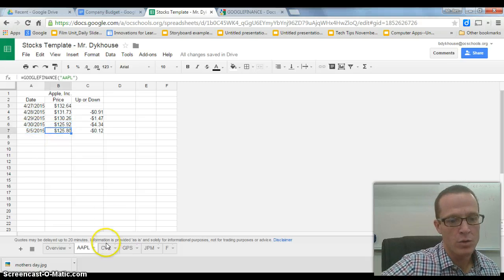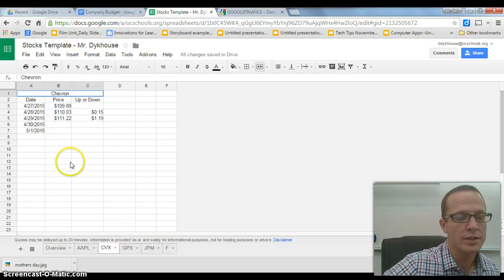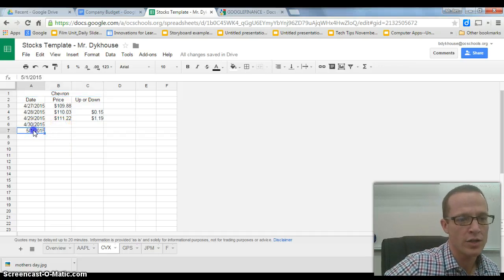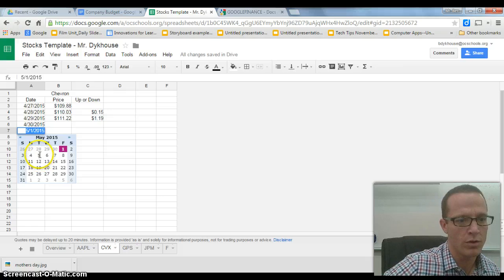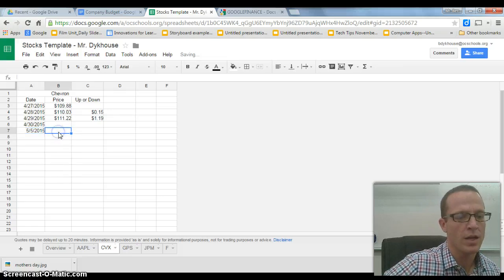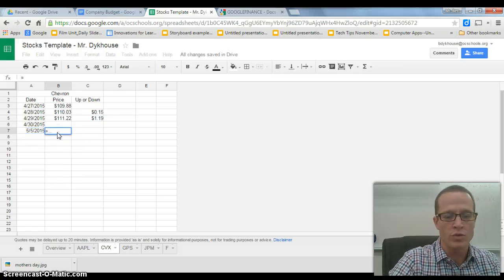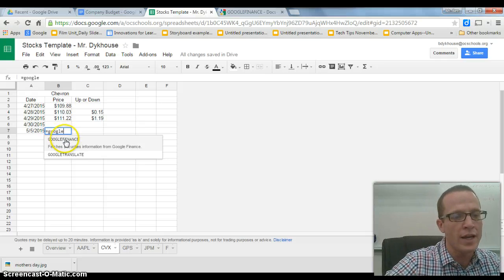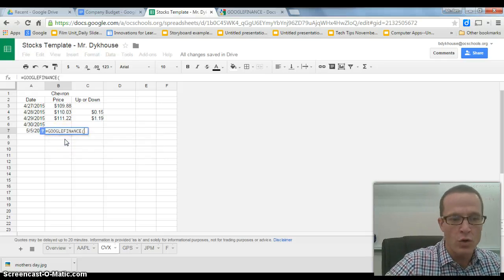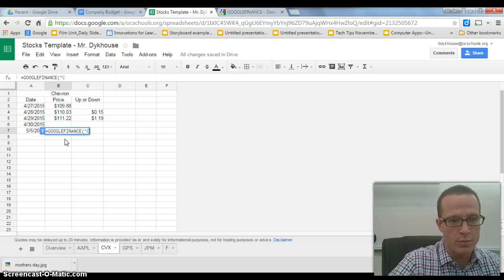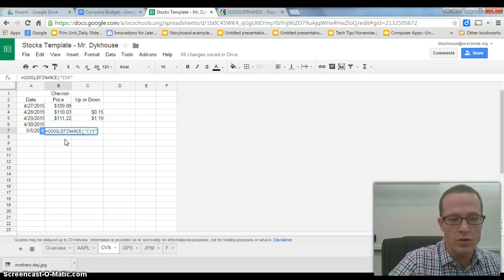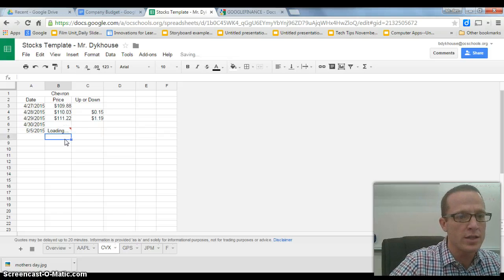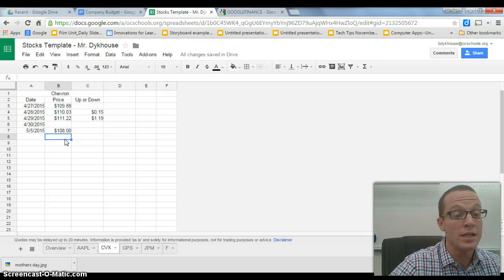So let's check Chevron. I'm going to change this date to the 5th, and I'm going to type in equals, and then choose Google Finance. And then in quotes, I'm going to put in CVX, close the quote, close the parentheses, and bingo. Easy enough.